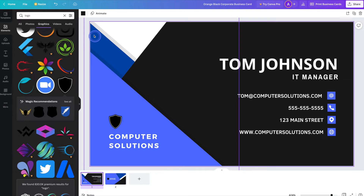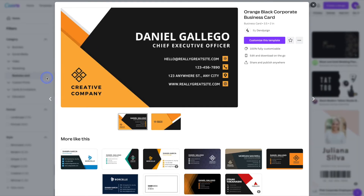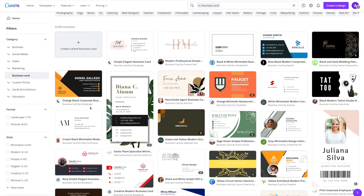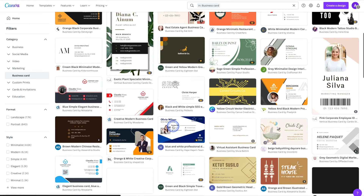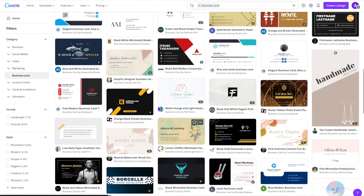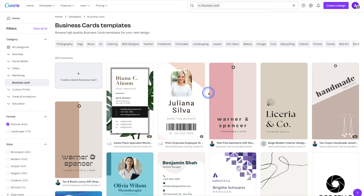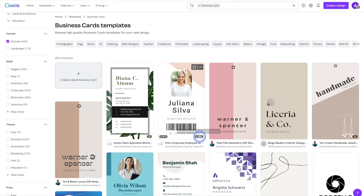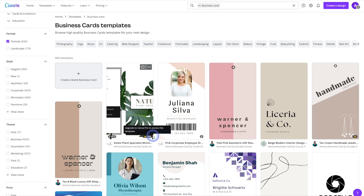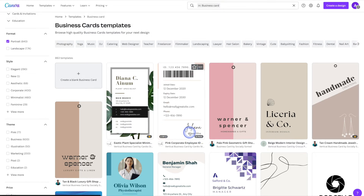Let's head back to our templates page. For this last business card, I'm going to create a portrait type business card — that is a vertical card. Most of the cards on the template page are the landscape style, so I'm going to click on the portrait format on the left hand side. That's going to filter it and just pull the portrait cards. Just like before, you'll notice there are paid options as well as Canva Pro templates, but for this tutorial we're going to stick to free options.